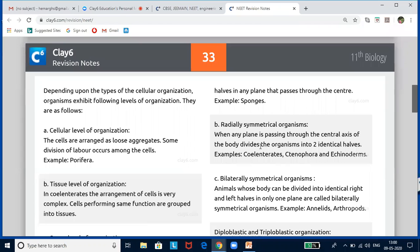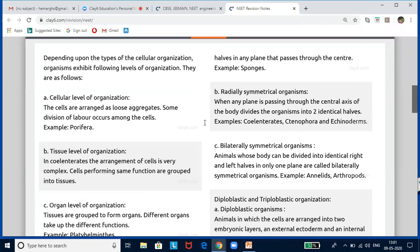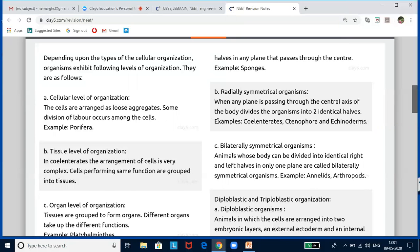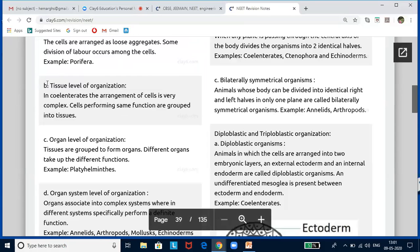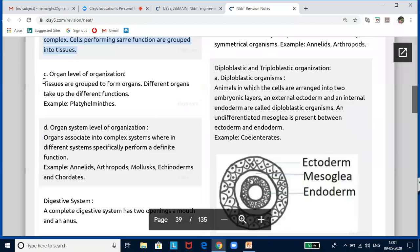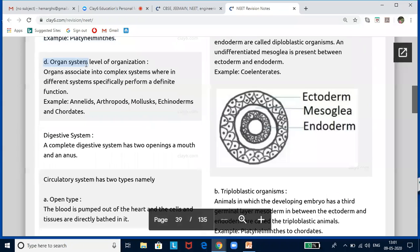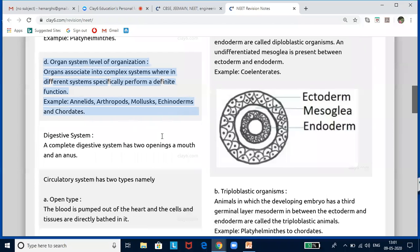The first level is cellular level of organization, where cells are arranged as loose aggregates and some division of labor is seen — example: Porifera. Tissue level of organization is where a group of cells organized together form a tissue. Organ level of organization is where tissues are grouped to form organs, as in Platyhelminthes. Finally, organ system level of organization is where organs associate into complex systems, as seen in Annelids, Arthropods, Mollusca, Echinoderms, and Chordates.